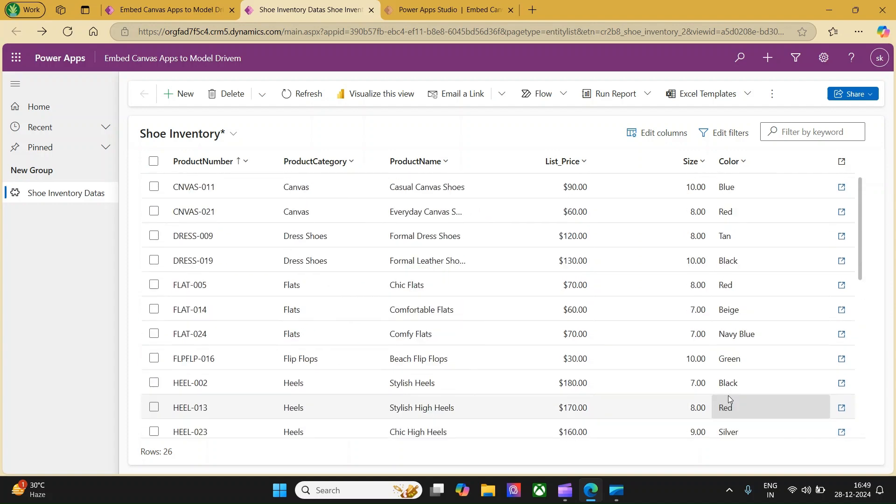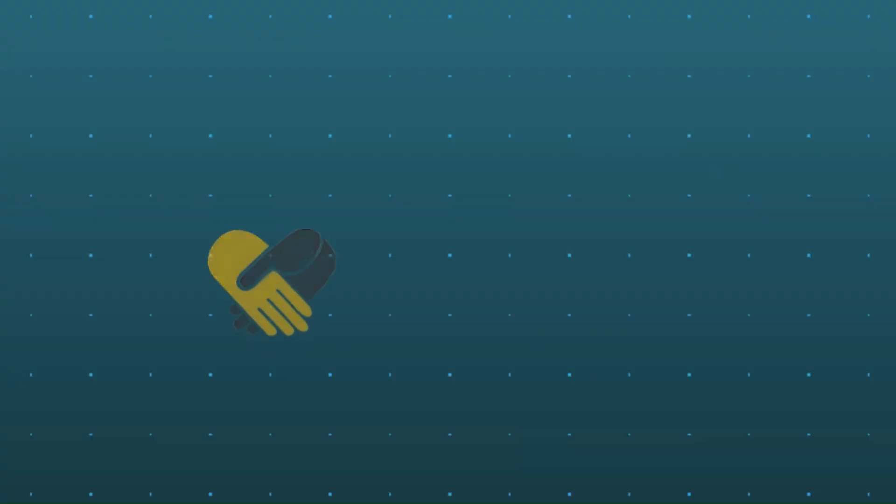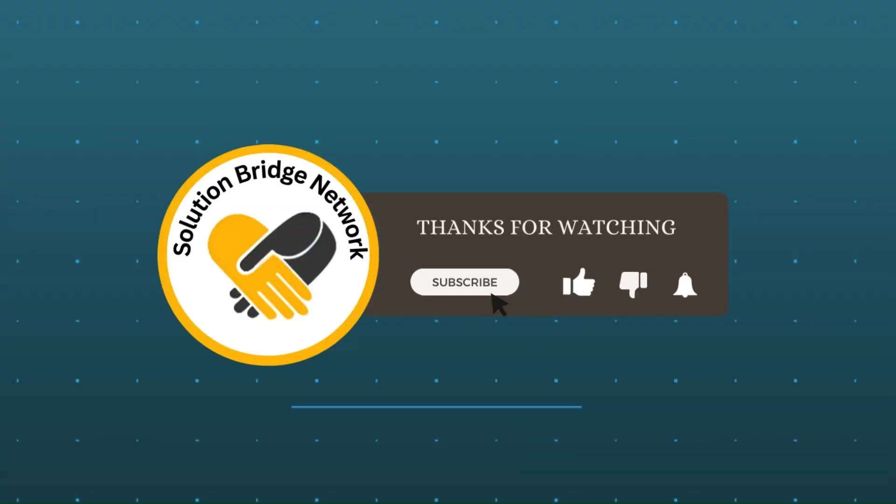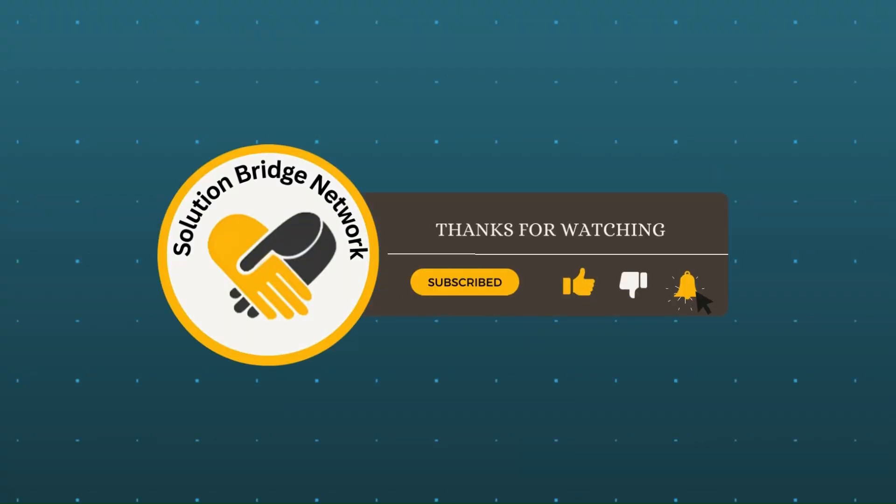This use case can be customized and easily be used whenever we need a model driven user interface with the customizations what we do within the canvas apps. By this, we come to the end of this video. If you have any questions or clarification, please post it in the comment section and we will be able to respond. Thanks for watching, subscribe to our channel, hit the like button and press the bell icon for our new video alerts.